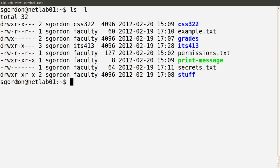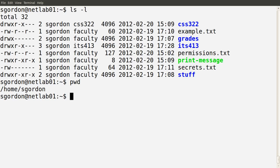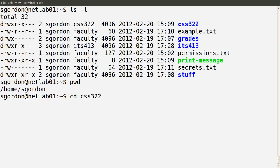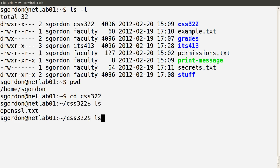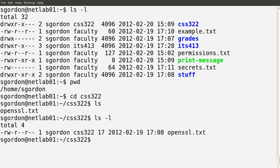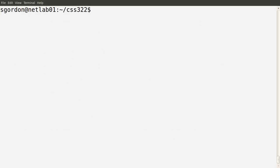Currently I'm logged in as sgordon — that's my current user, indicated by the prompt here. My current directory is /home/sgordon, and by default every user has a directory in the /home directory. I've got some files here. In the CSS322 directory, I can enter that directory because I'm the owner and I have execute permissions, and I can look at files in that directory.